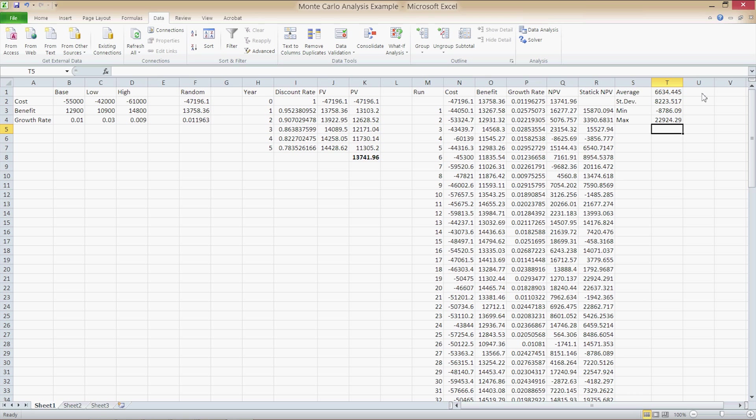And now we have the measures of central tendency for the static NPV column. We can see that the average is going to be $6,634.45. The standard deviation is $8,000. The minimum is negative $8,786, and the maximum is $22,000.